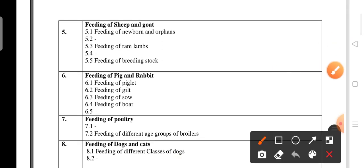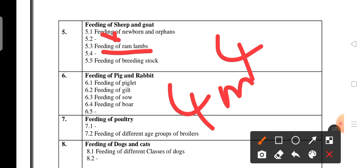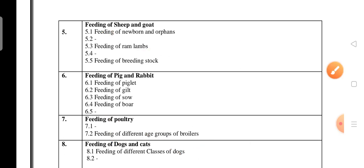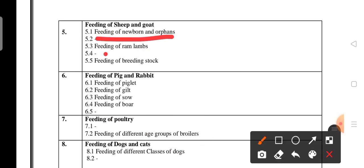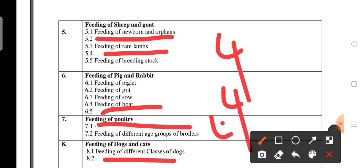Unit 5 — Feeding of Sheep and Goat — carries 4 marks. Topics 5.2 and 5.4 are deleted. Unit 6 — Feeding of Pig and Rabbit — carries 4 marks. Unit 7 — Feeding of Poultry — carries 4 marks; topic 7.1 is deleted. Unit 8 — Feeding of Dogs and Cats — also carries 4 marks with some topics deleted. These units carry 4 marks each with reduced syllabus due to deletions.